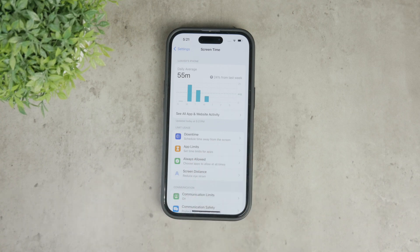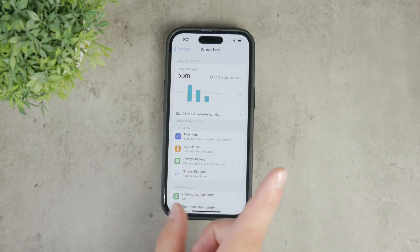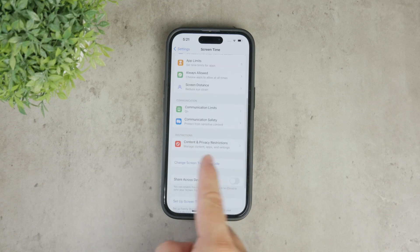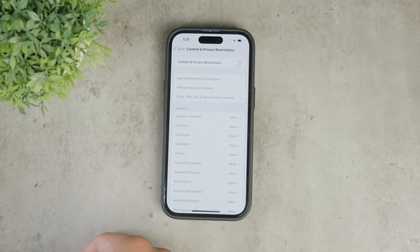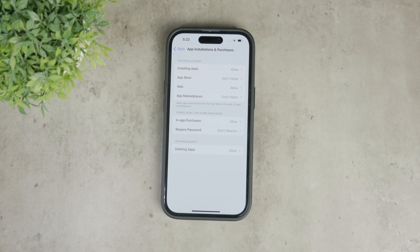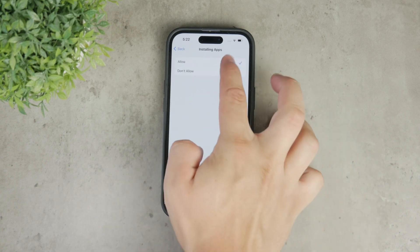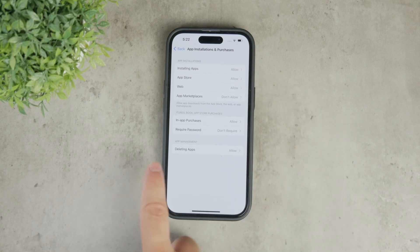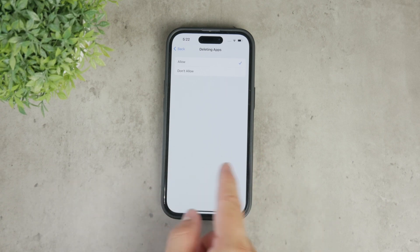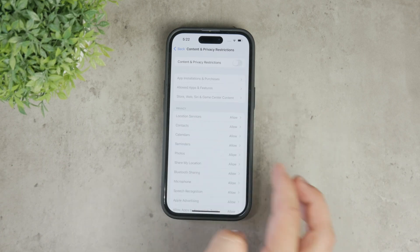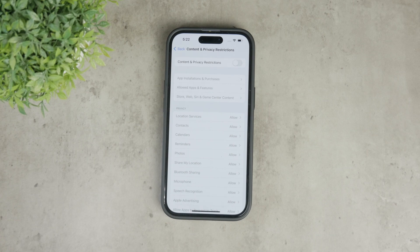To fix this, open the Settings app on your iPhone, then go to Screen Time — you might need to enter your passcode, which is different from the iPhone unlock code. Once inside Screen Time, scroll down to Content and Privacy Restrictions and tap on it. Look for the section labeled App Installations and Purchases. Here you can manage whether apps can be downloaded on your device. Make sure to choose the option that allows app installations. You might also see an option to disable app deletion, but you can decide what works best for you. The simplest solution would be to disable all restrictions to ensure your iPhone operates as you want it to.